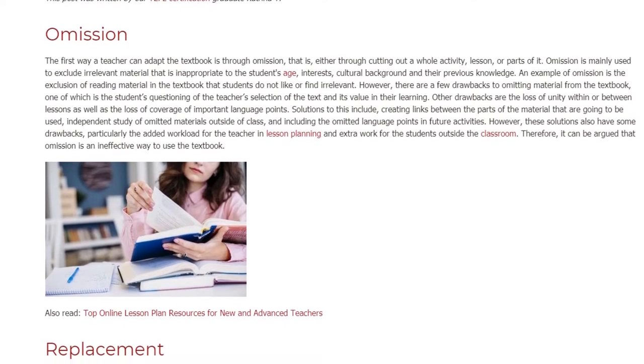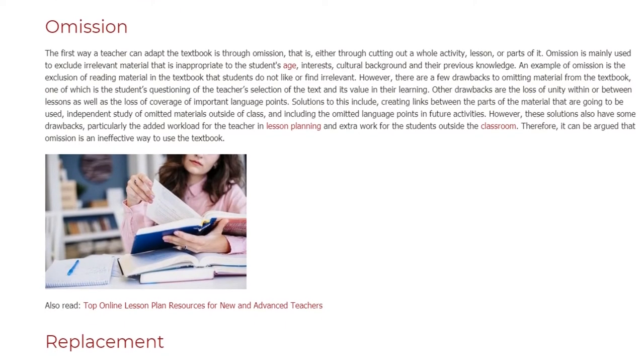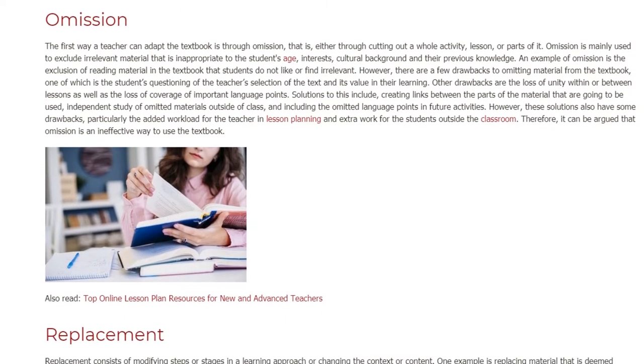Therefore, it can be argued that omission is an ineffective way to use the textbook.